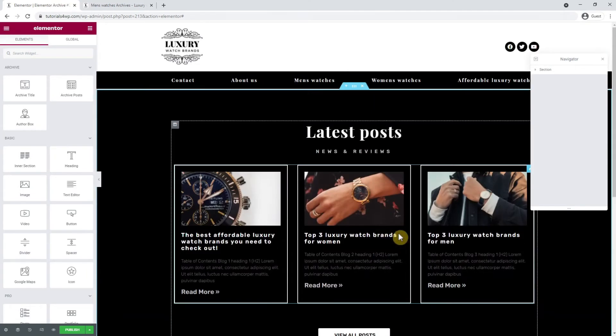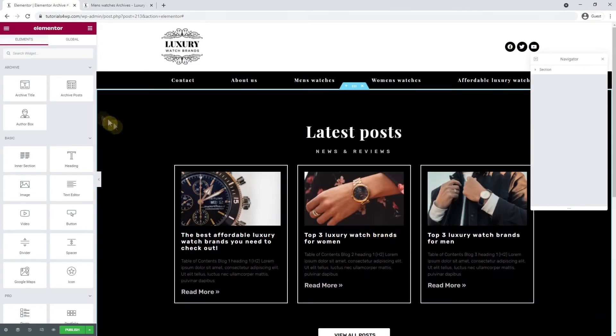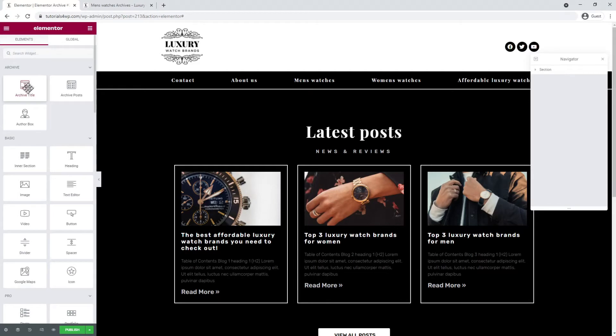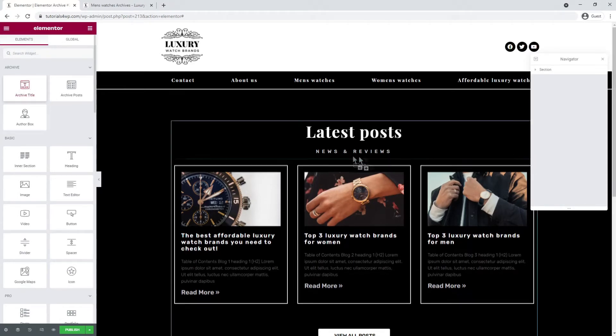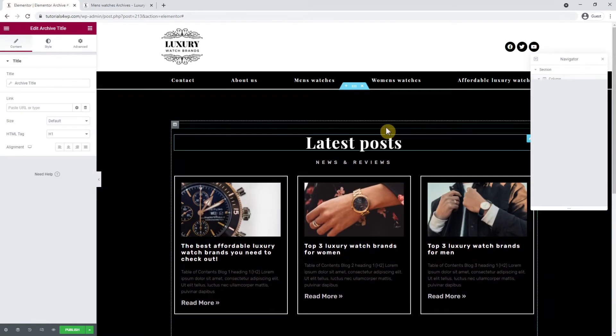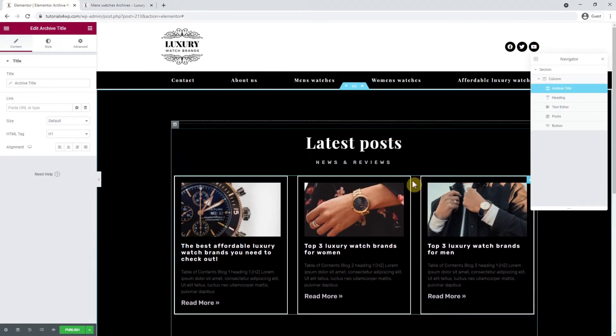Now the sections are deleted and I want to add a new widget. I go to the left menu and search for the archive title widget. The next thing I'm going to do is drag this widget above the title that's already on the canvas.